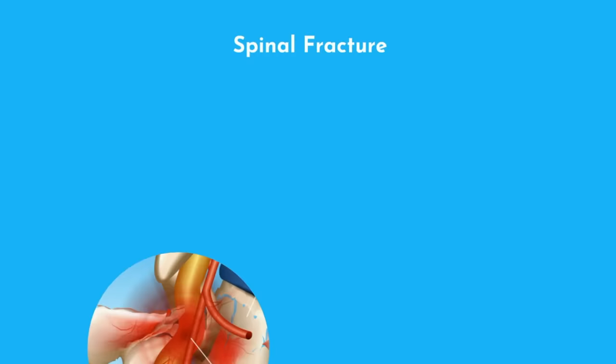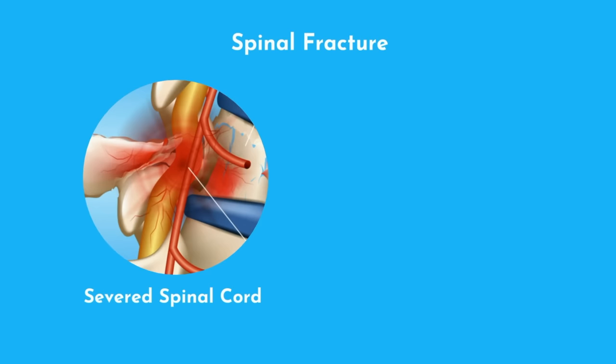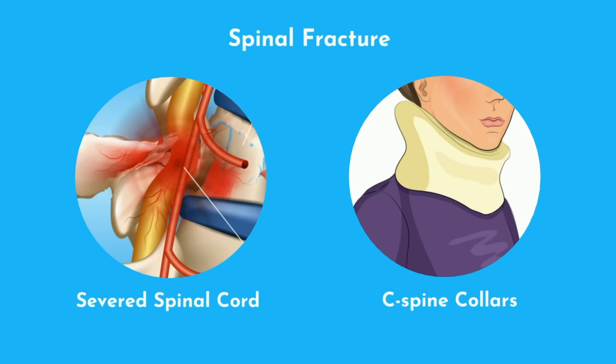If a patient fractures their spine, the spinal cord can become compressed or even severed. Urgent decompression is often required, as is stabilization to reduce additional uncontrolled movement and further injury. This is why you see c-spine collars placed on trauma patients for stability and to reduce the risk of additional spinal cord injuries.